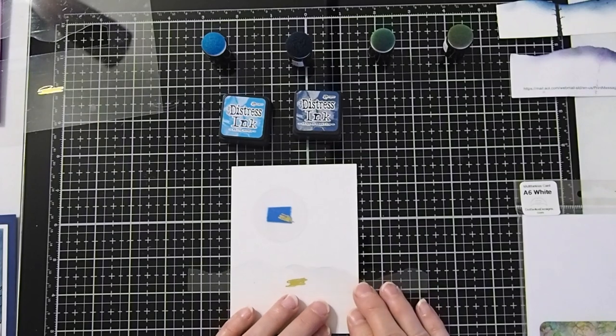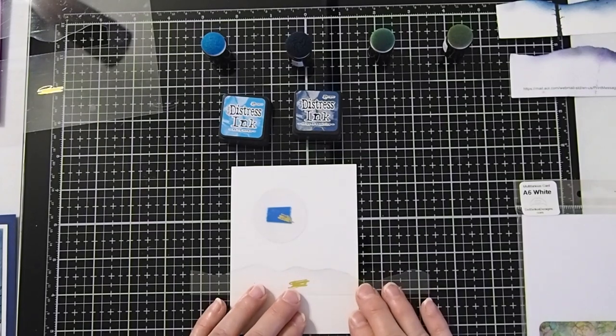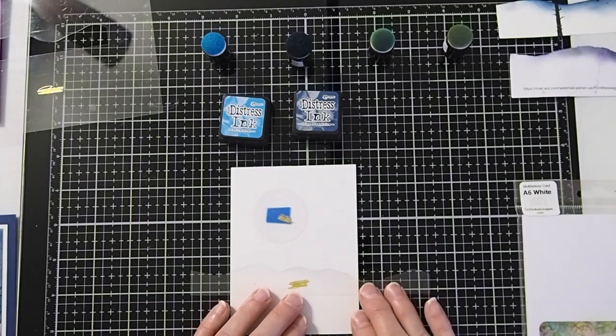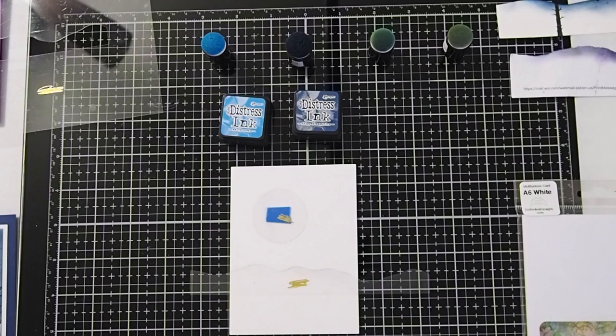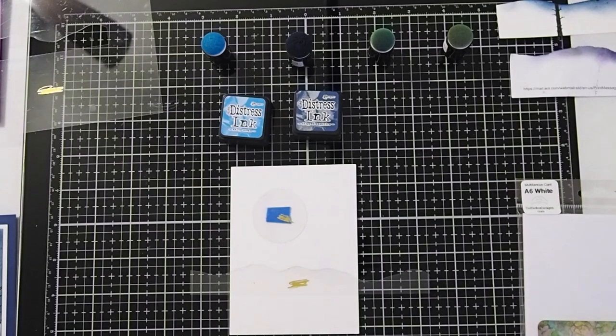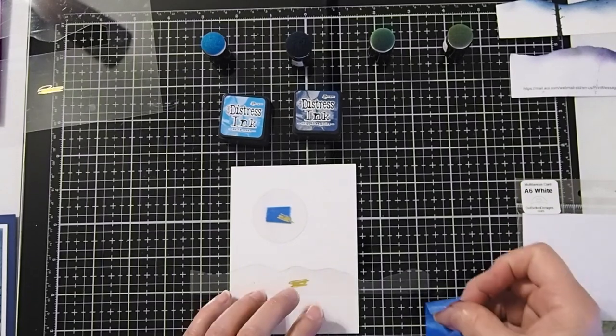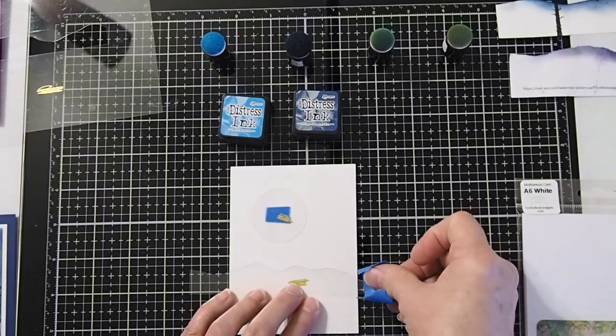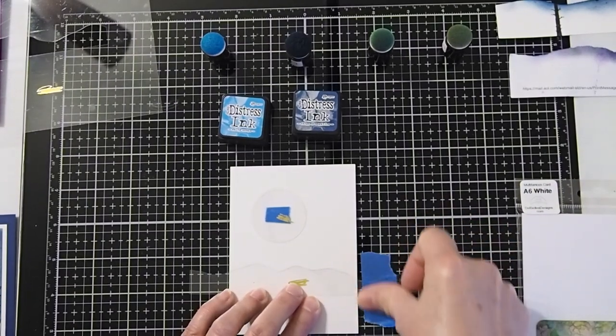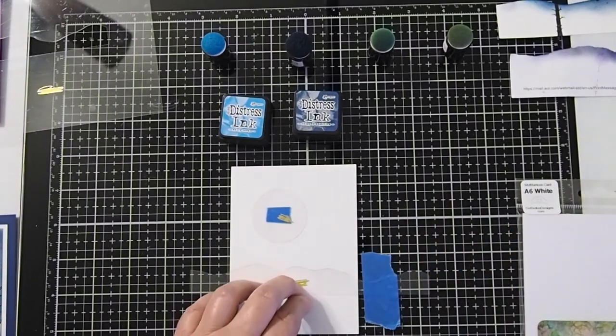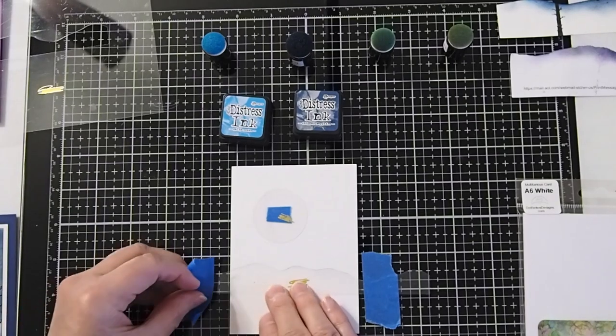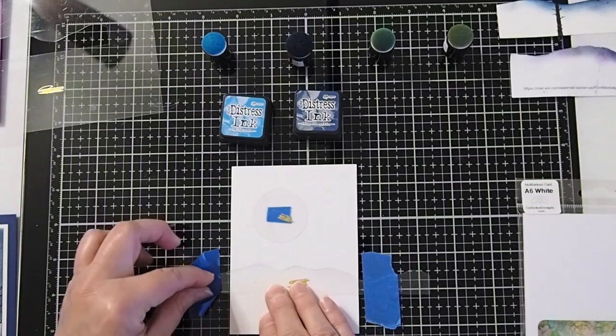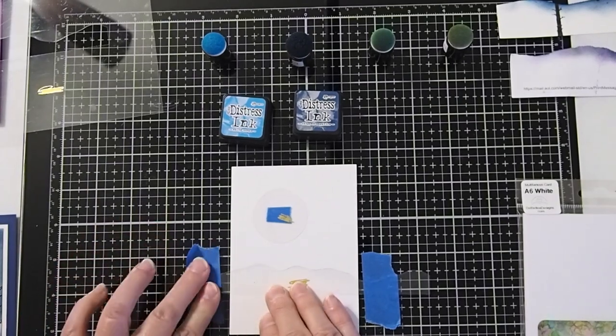Alright, I like to go ahead and tape down my mask. So I'm going to use just a little bit of painter's tape to tape that down, that way I don't get a lot of wiggle while I'm trying to create my background.